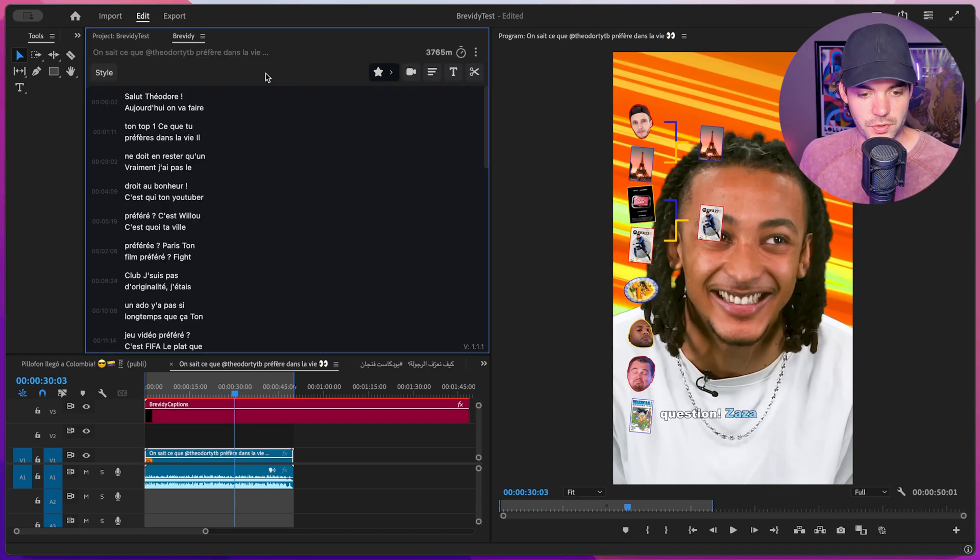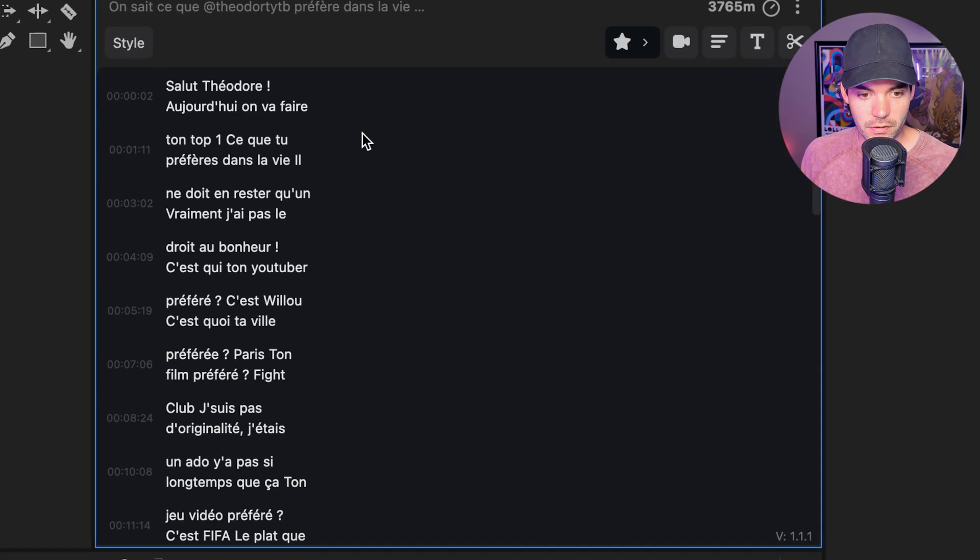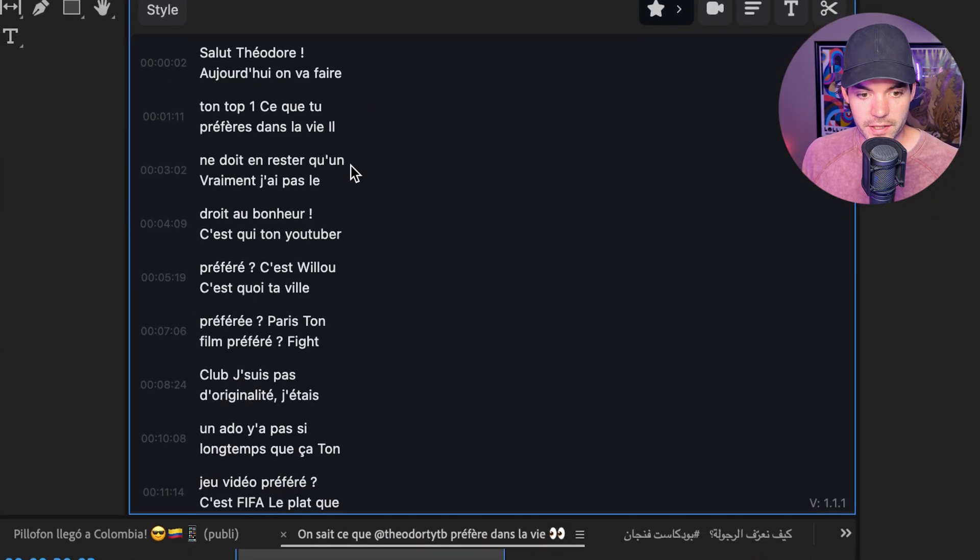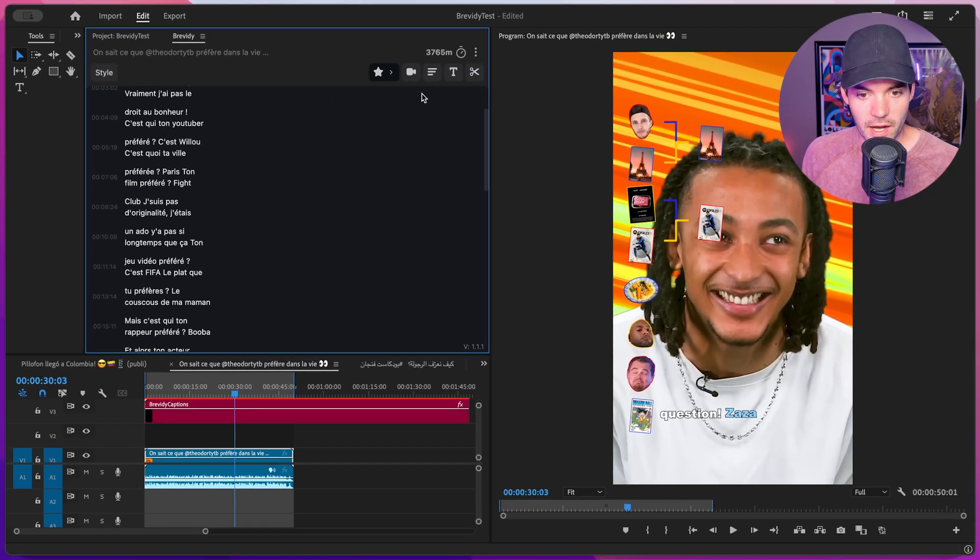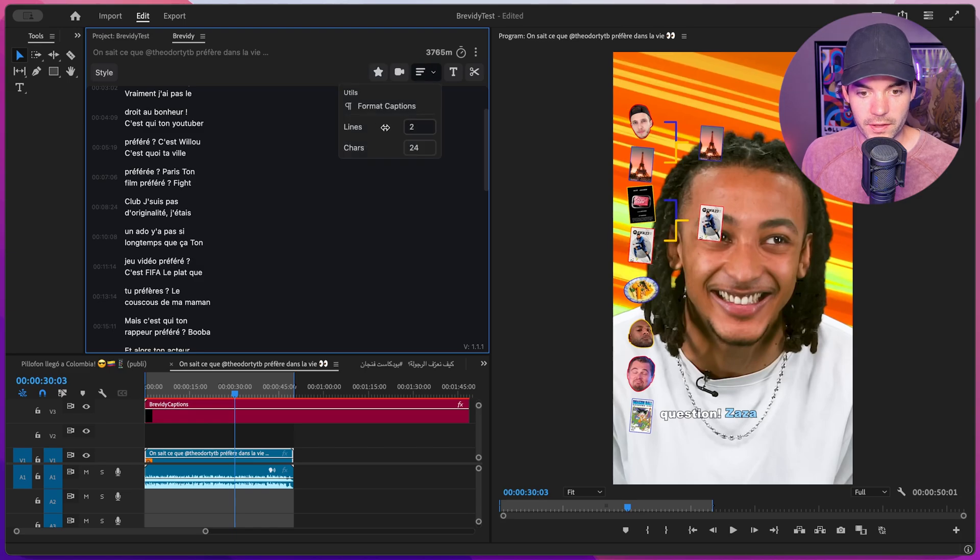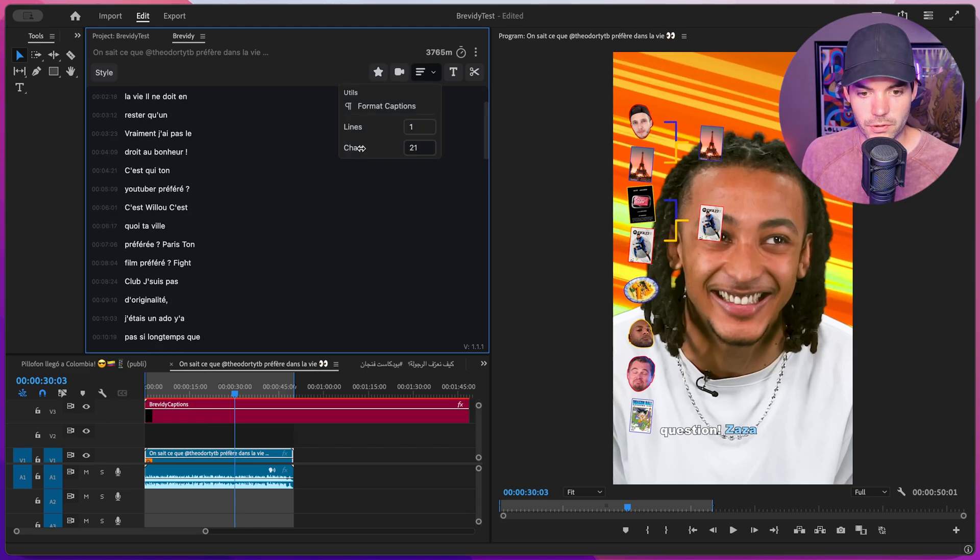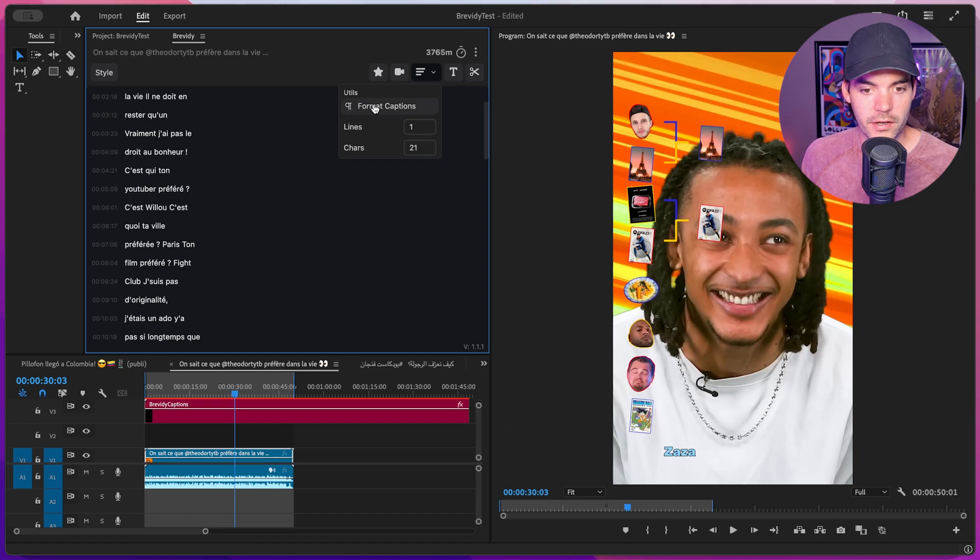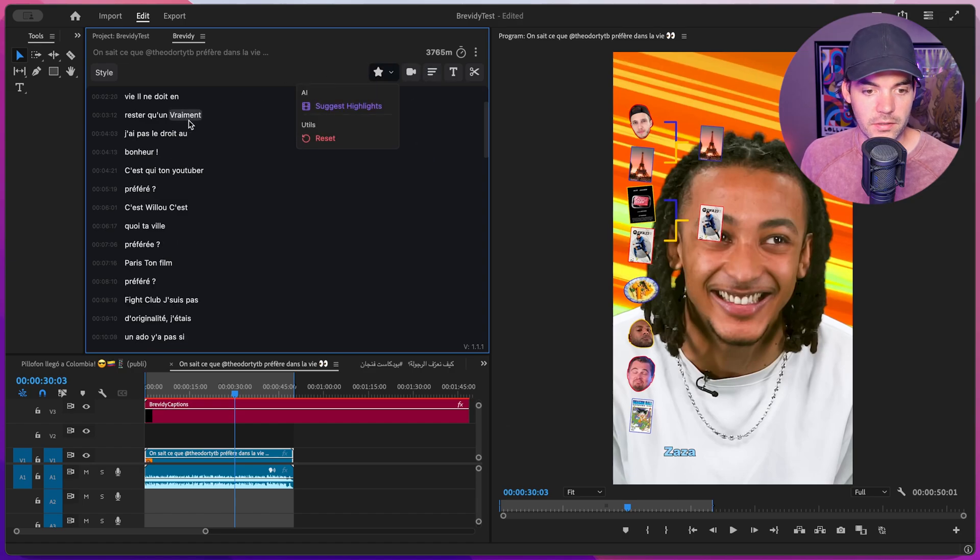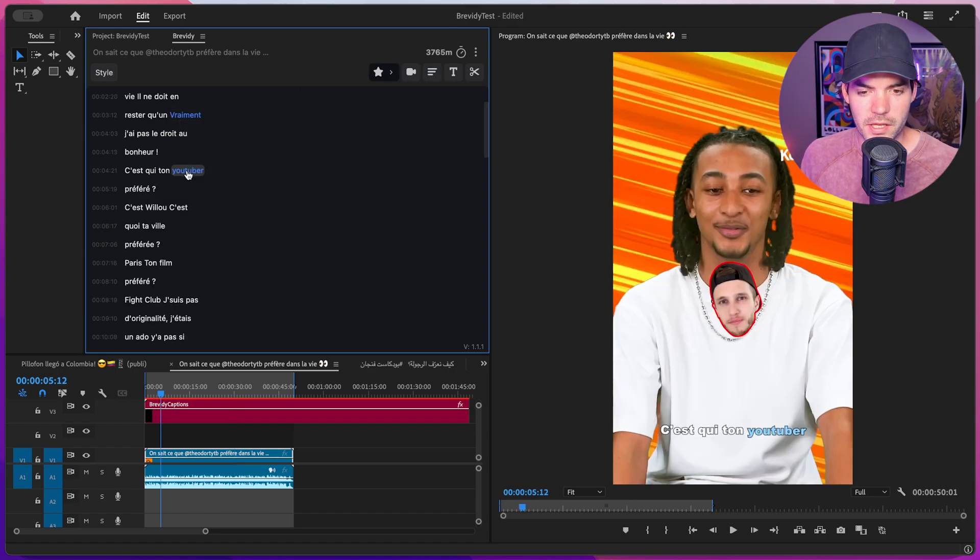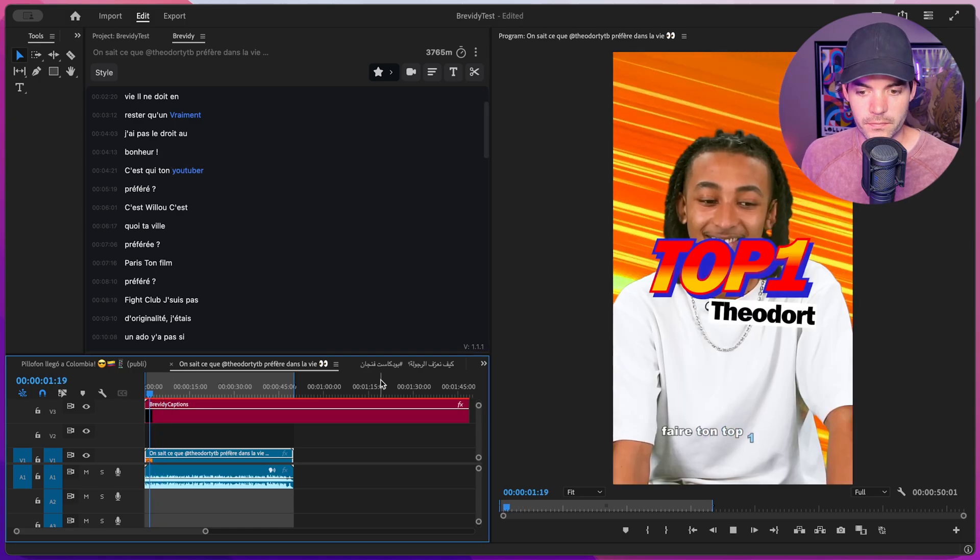Just got that transcription back. As you can see, it's all in French. We can take a look at some of these captions. Super easy to reformat these if we want a smaller number of lines or shorter lines. You can also format the captions for legibility and add some highlights to some of the words.